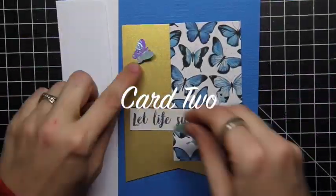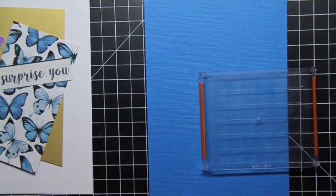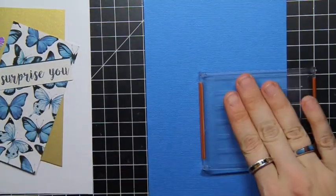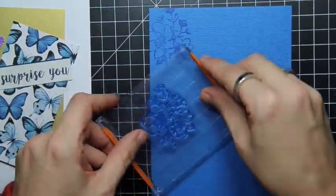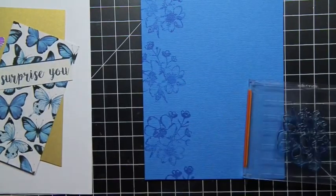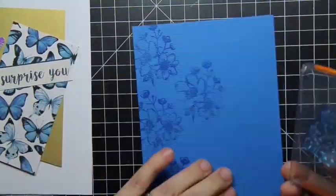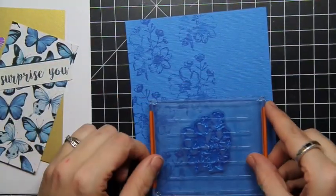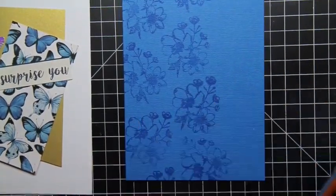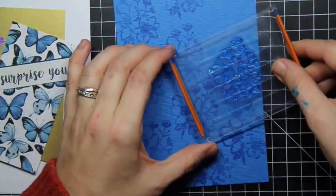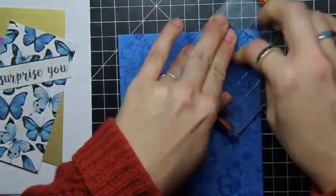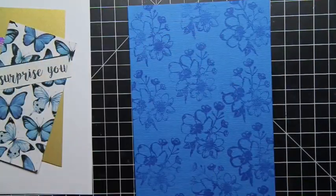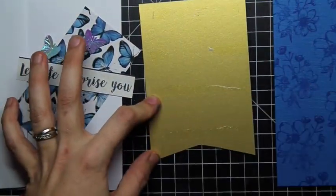For card 2, I pulled out one of the textured cards from the kit. There are 4 cards in the kit, all of them are actually different sizes, not your standard A2 size, but it comes with a coordinating envelope so you don't have to worry about finding an envelope that fits. I wanted to break up the blue weave of this card, so I broke out the stamp that's provided in the kit and the blue ink and just went ahead and did some simple stamping.